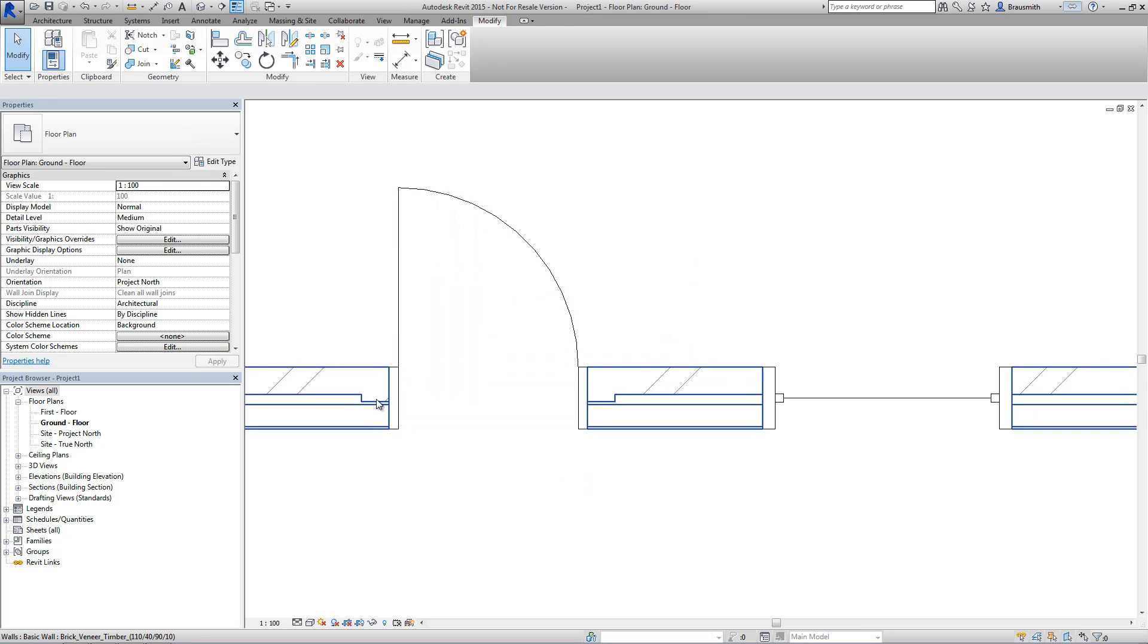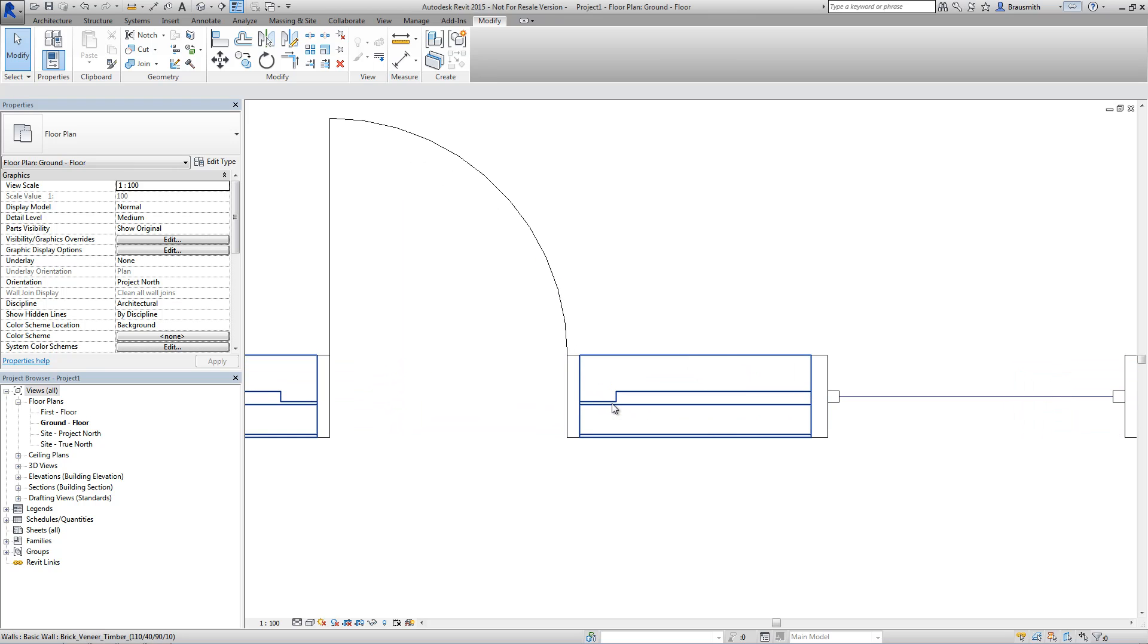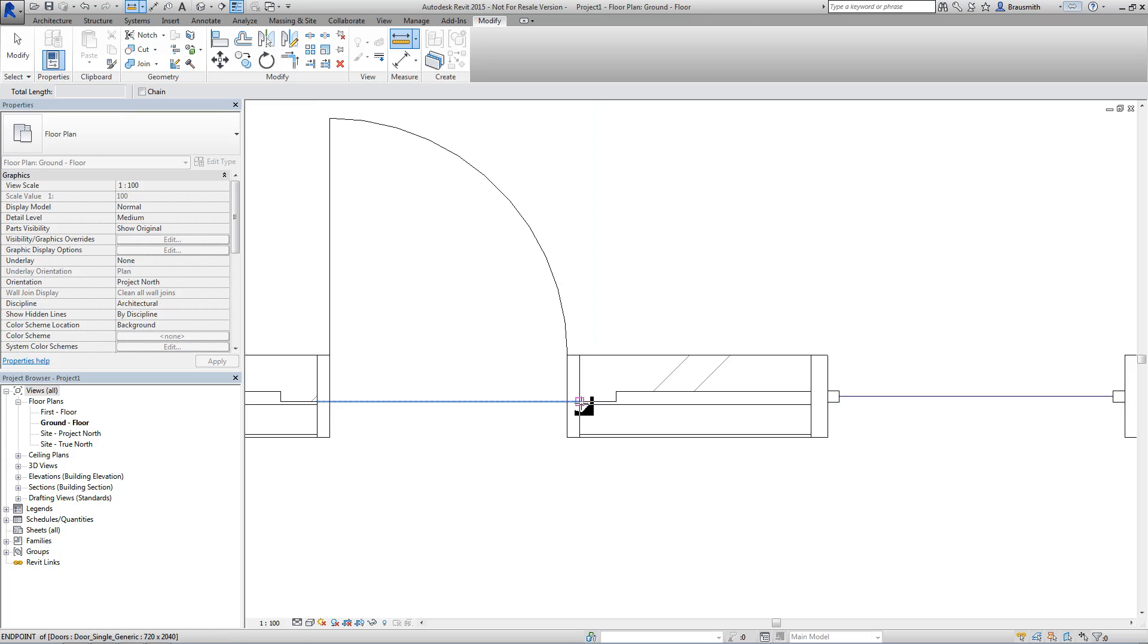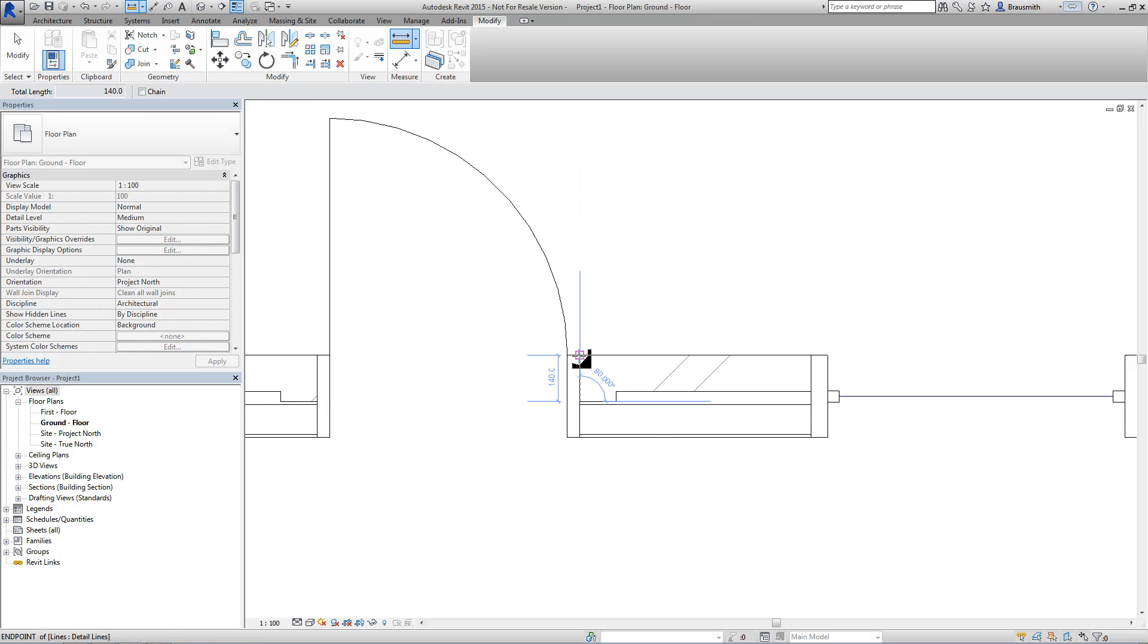And you can see here that the wrap has actually increased a little bit because we've now got that constraint. If I just do a dimension from here to here, that is now 140mm.